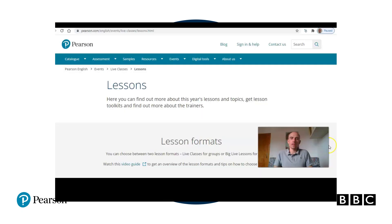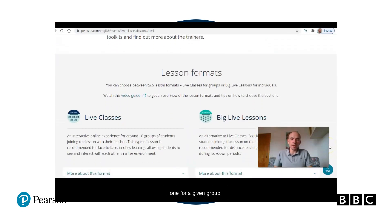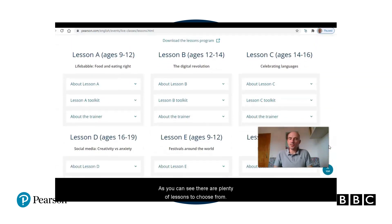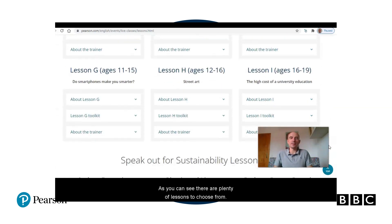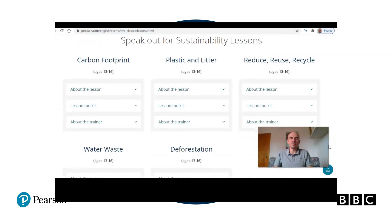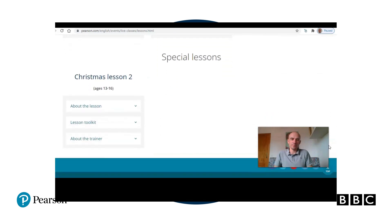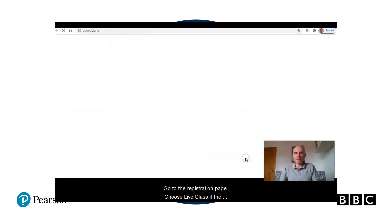So these are the steps to take: check the lessons available this year and choose the best one for a given group. As you can see, there are plenty of lessons to choose from. Go to the registration page.